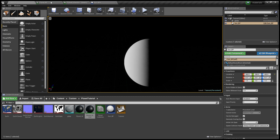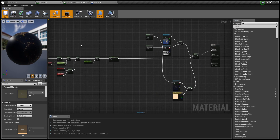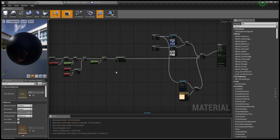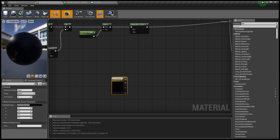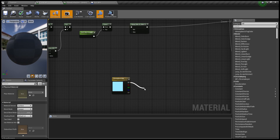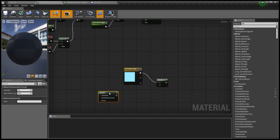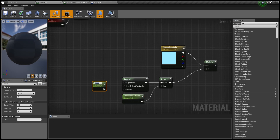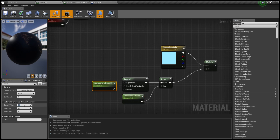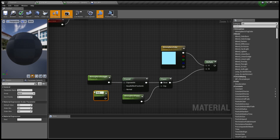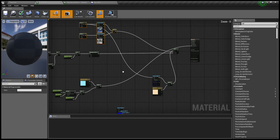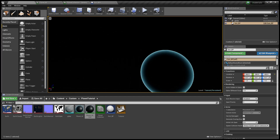Next we're going to do the atmosphere. We're going to need a three-vector parameter for the atmosphere's color, a fresnel node, and a power. We'll create a scalar parameter that we plug into the power, then a new scalar parameter called Atmospheric Strength, and also a scalar parameter called Base Reflect. We then combine the two results in a multiply. I'll plug this straight into the emissive so we can see what's going on — there we go, we have a nice ring around our planet.